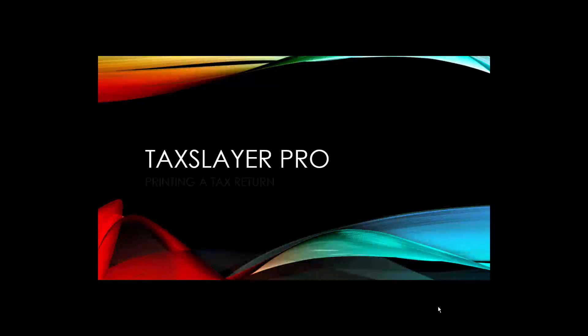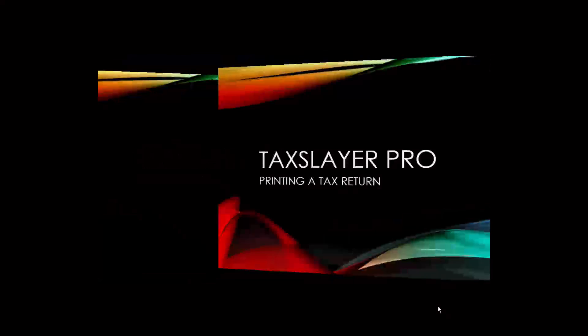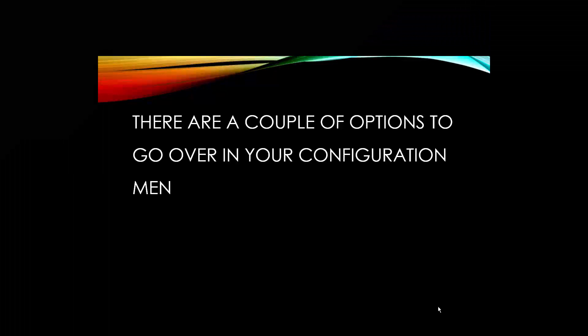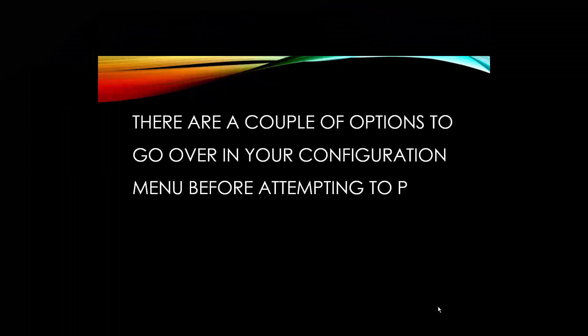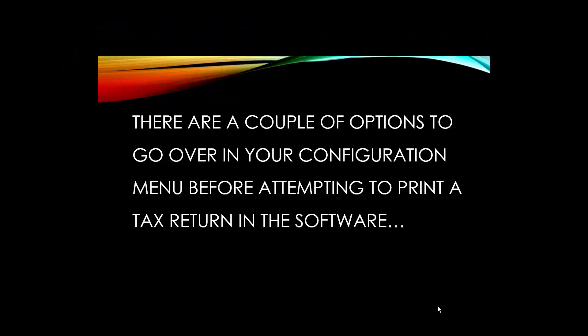You've selected the video tutorial Printing a Tax Return in TaxLayer Pro. There are a couple of options to go over in your configuration menu before attempting to print a tax return in the software.